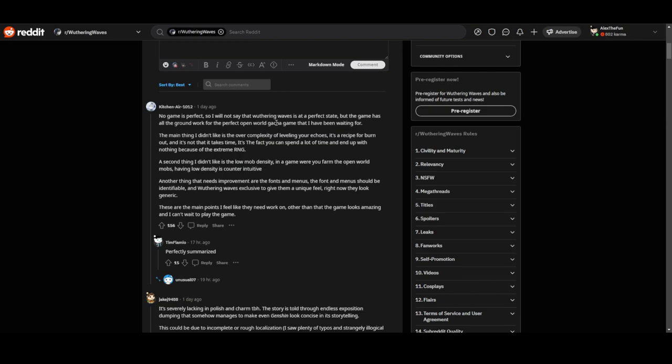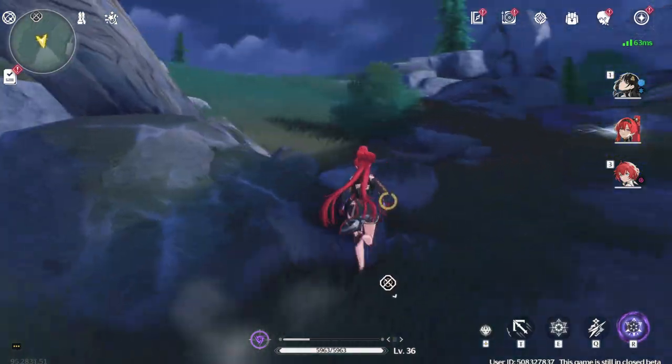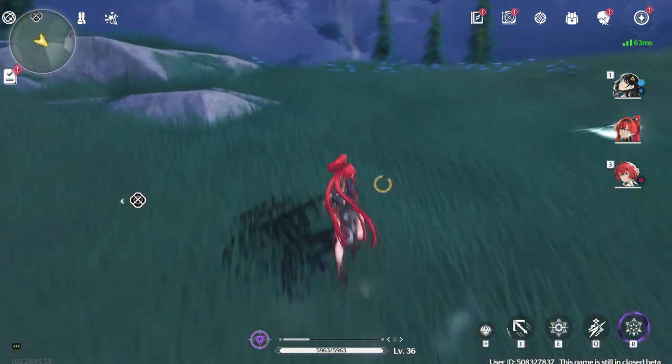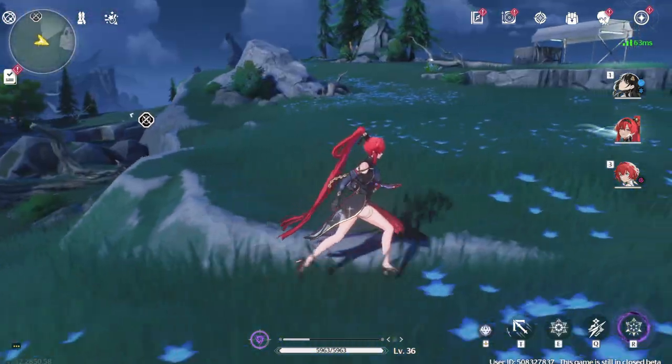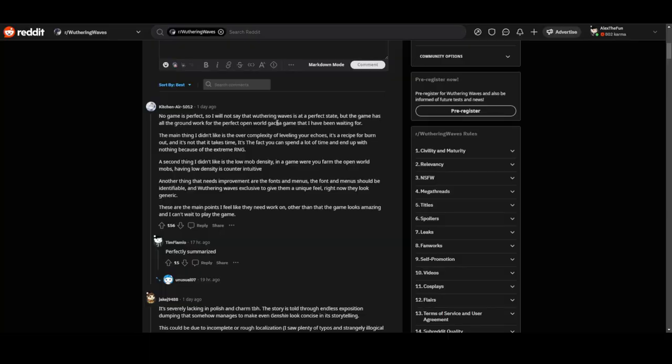The second scene he didn't like is the low mob density in a game where you farm the open world. Low mob density is counter-intuitive. There's not that many mobs from what I understand, which I do agree with. Sometimes in the open world it feels empty.